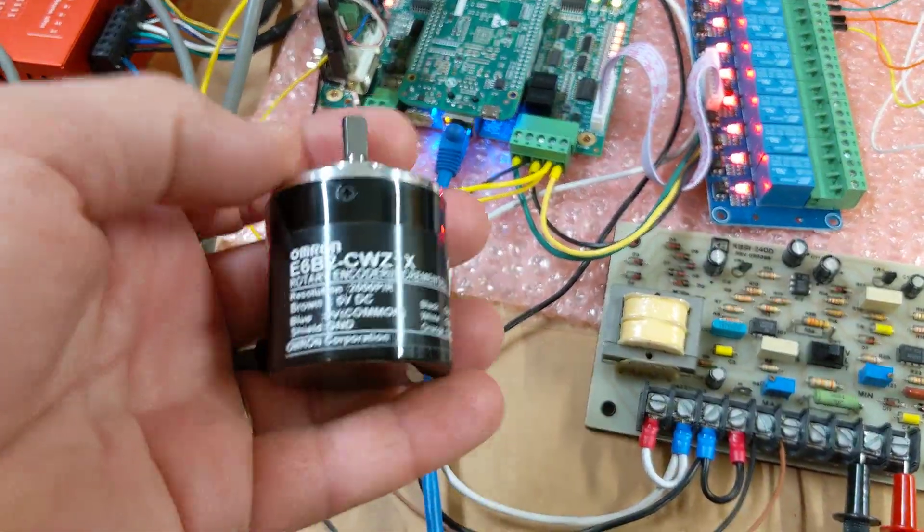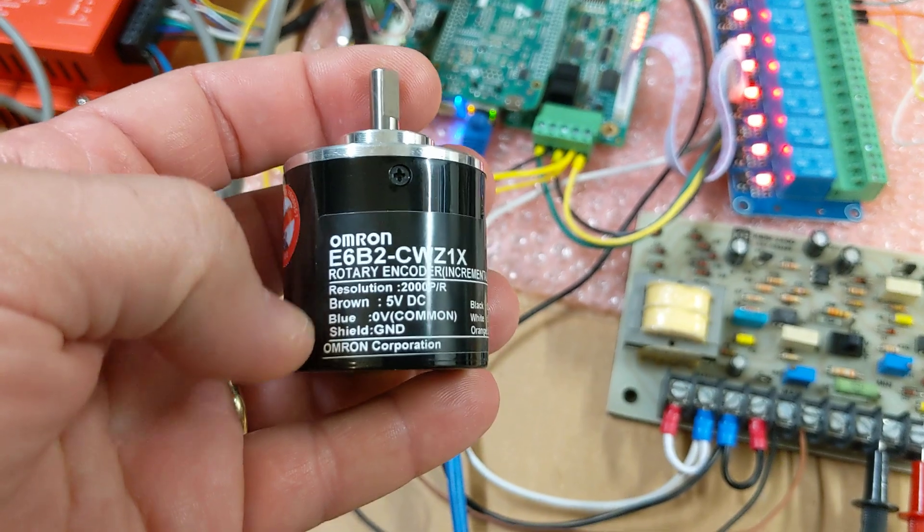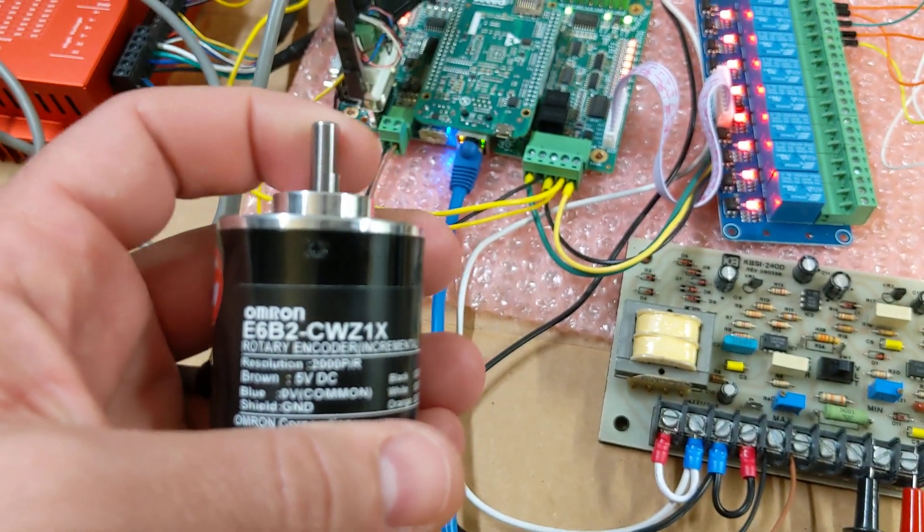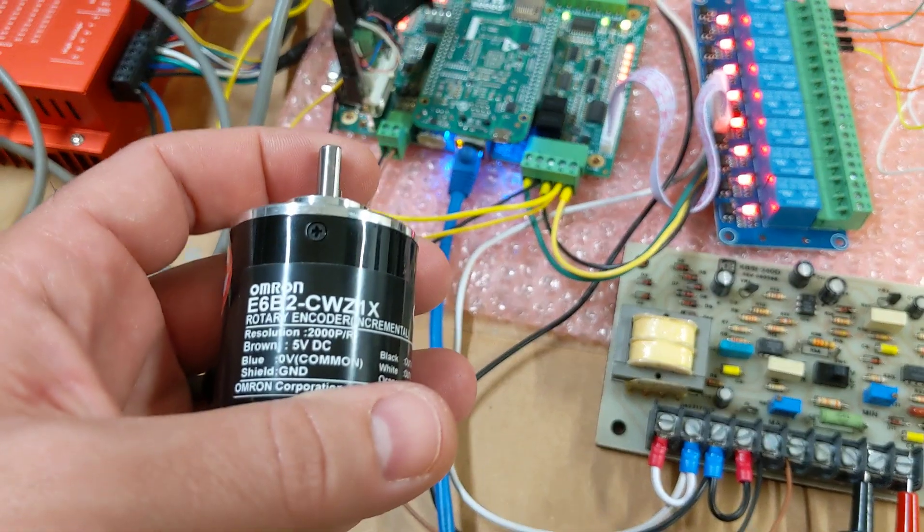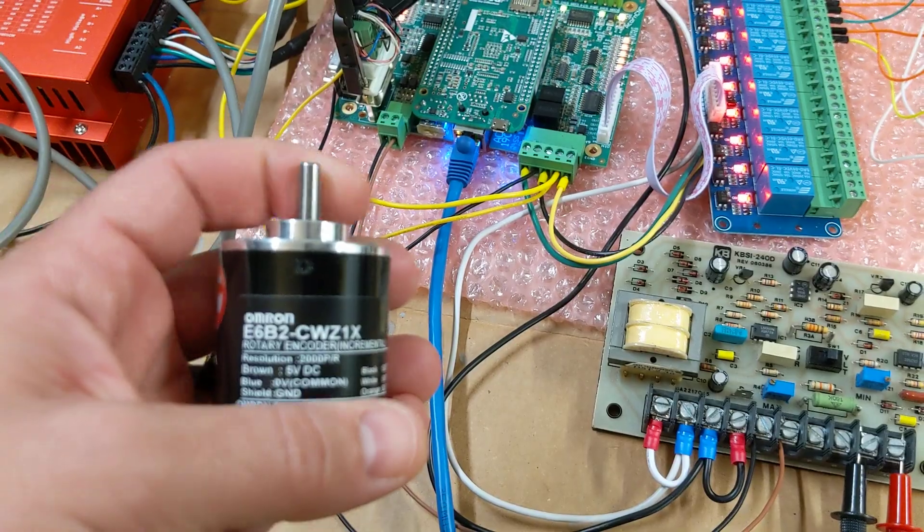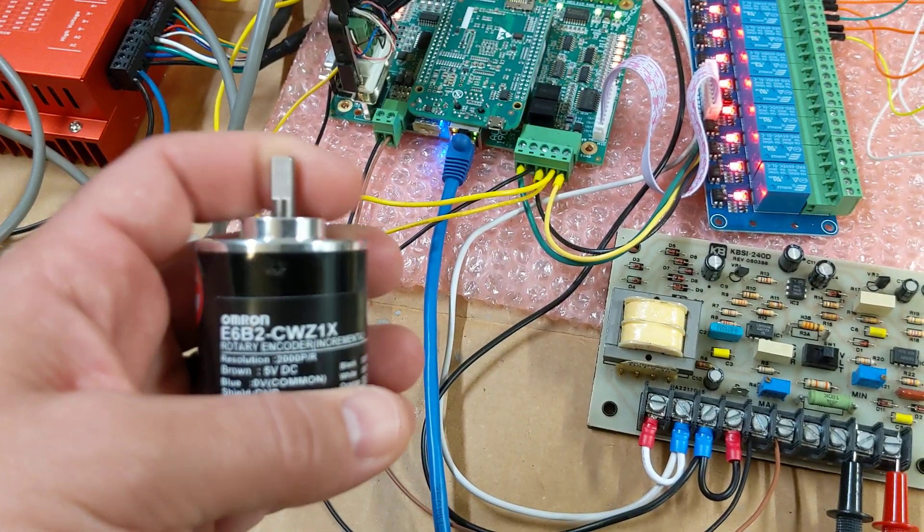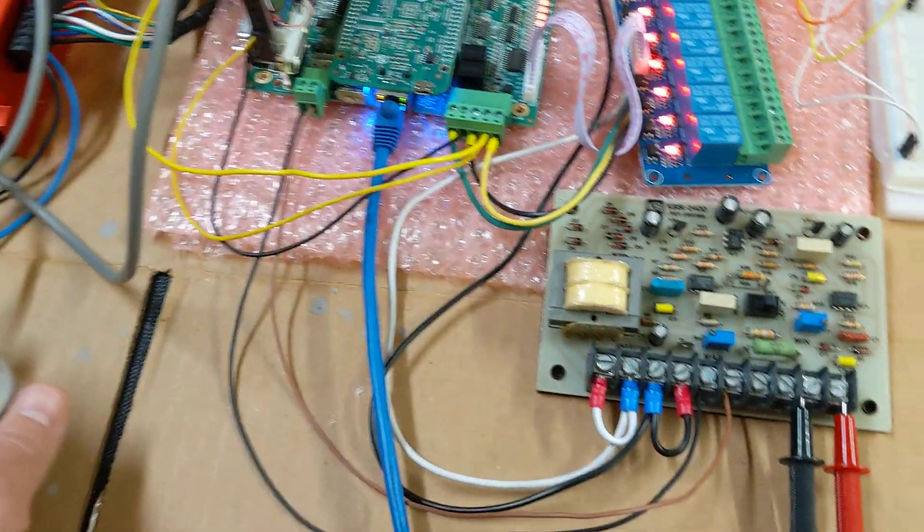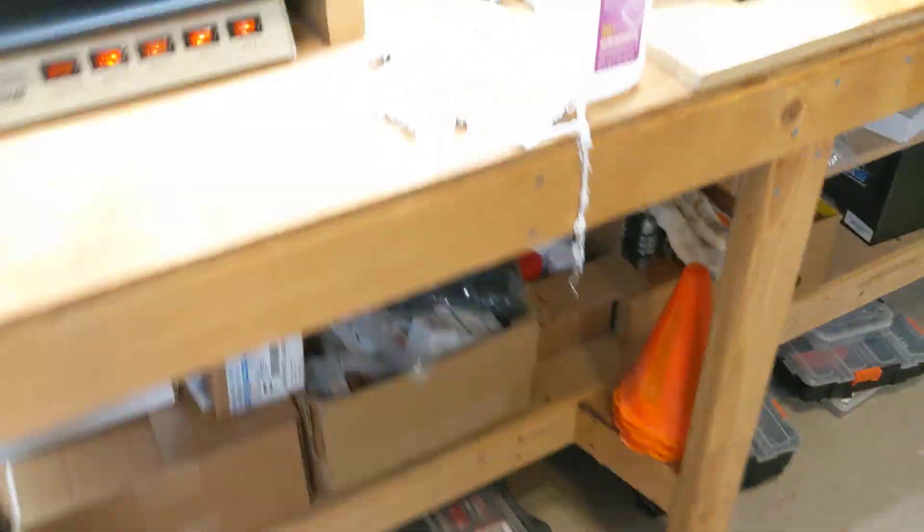So if you're looking for to get your machine under, your spindle under CNC control, you know, you're going to have to do the encoder thing eventually. I've done it on other machines.